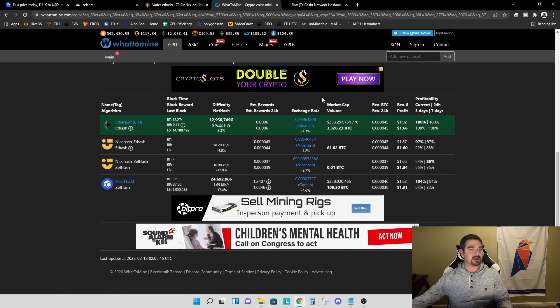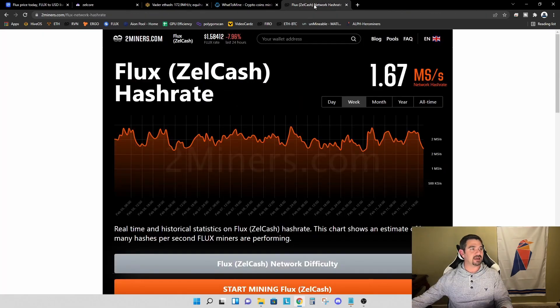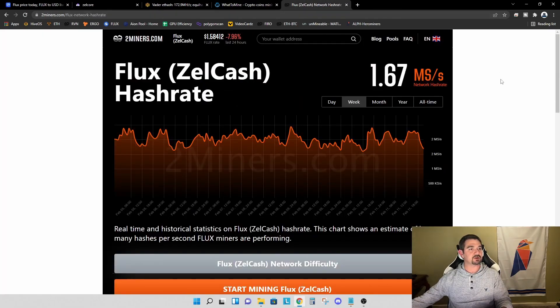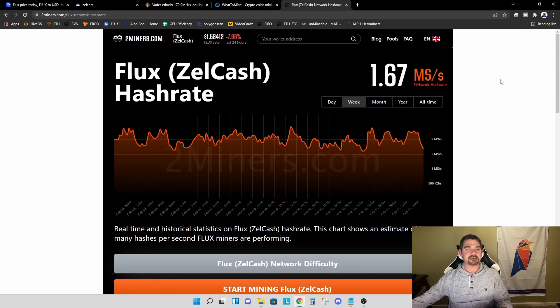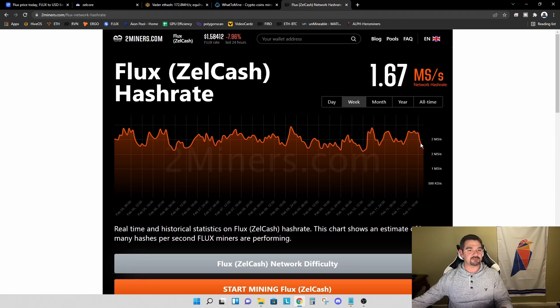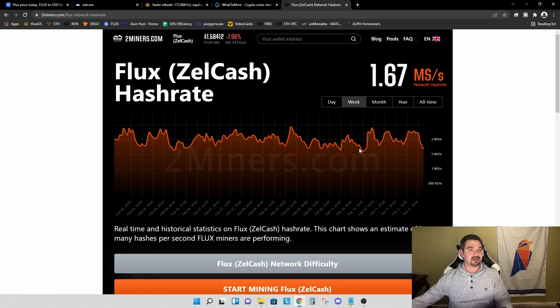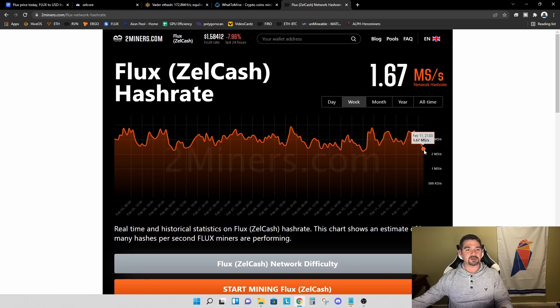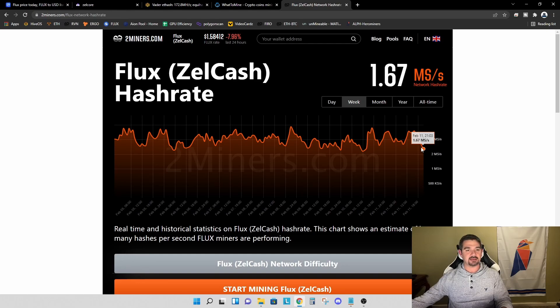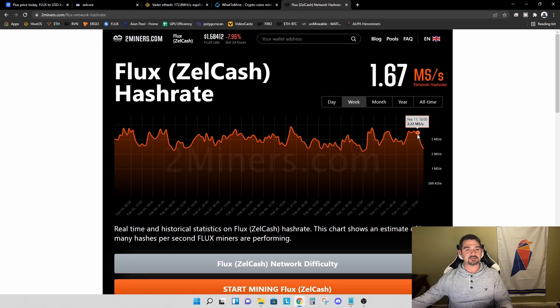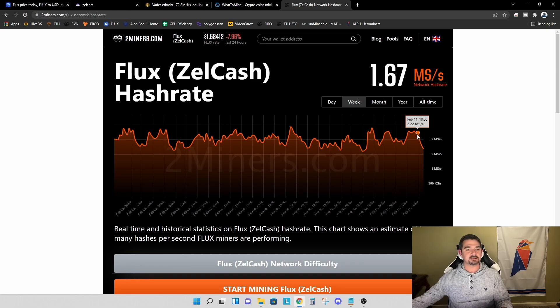I want to jump over and take a look at Two Miners website where they show you what the network hash rate is. I found this to be very interesting. You see these very large swings in network hash rate. Right now, we're at 1.67 mega solutions per second. And just a few hours ago, that was as high as 2.22 mega solutions per second.